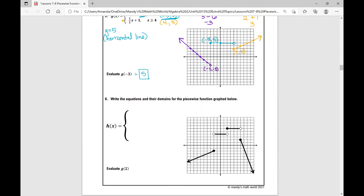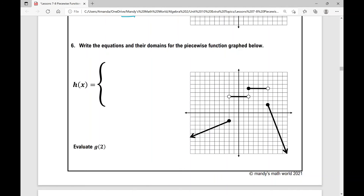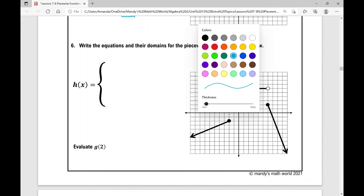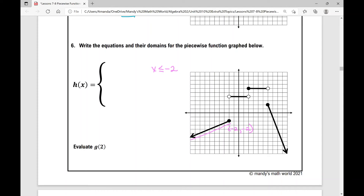Moving on to the last example — number six. This time we're actually given the piecewise function graph and we're asked to write the equations and their domains. So let's write this from left to right, starting with this first linear function. It's restricted to the domain x is less than or equal to negative two. Let's talk about the slope — my slope is positive one half, going down one over two.